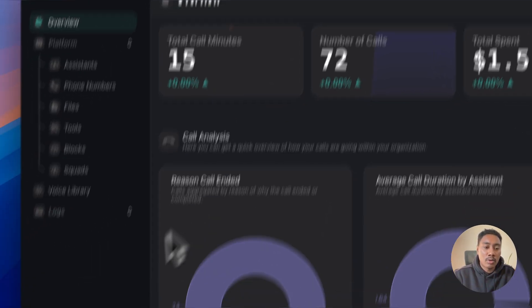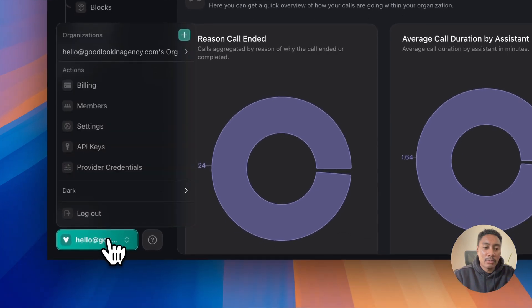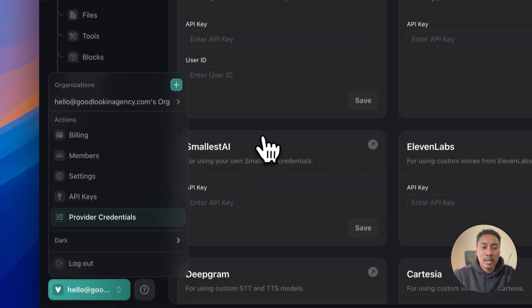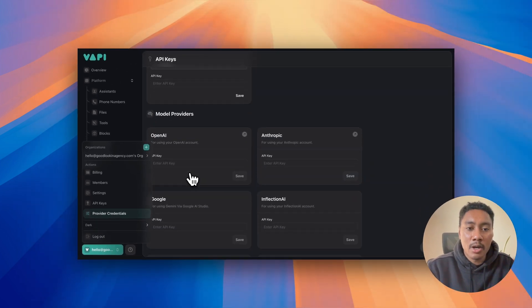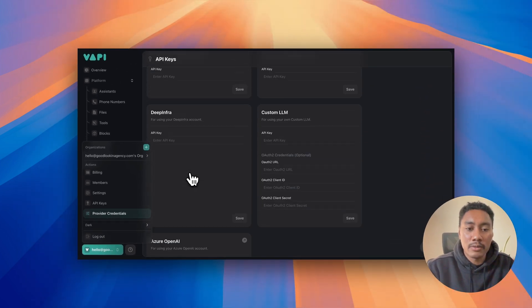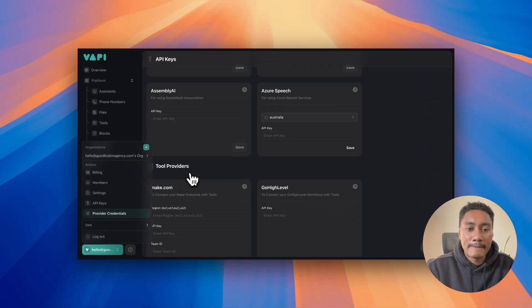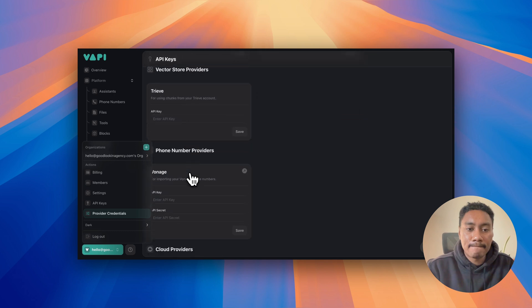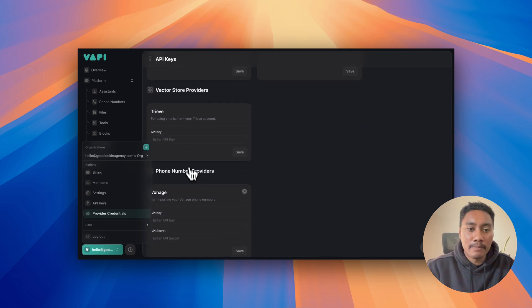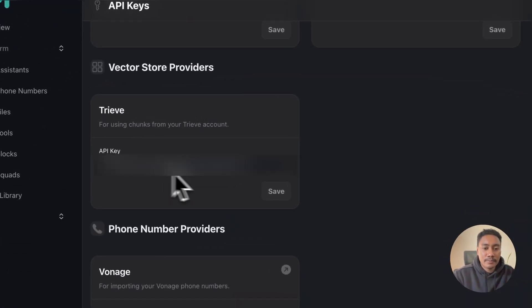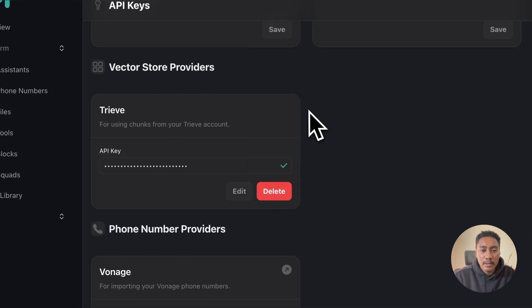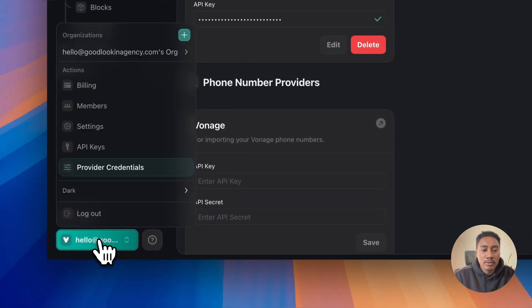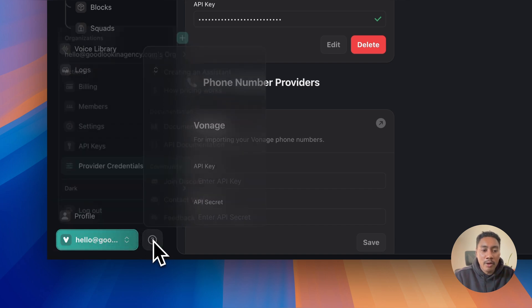And we're going to click on the tab below and we're going to click on provider credentials and we want to find the component for Treve. We're going to add it right here and save.